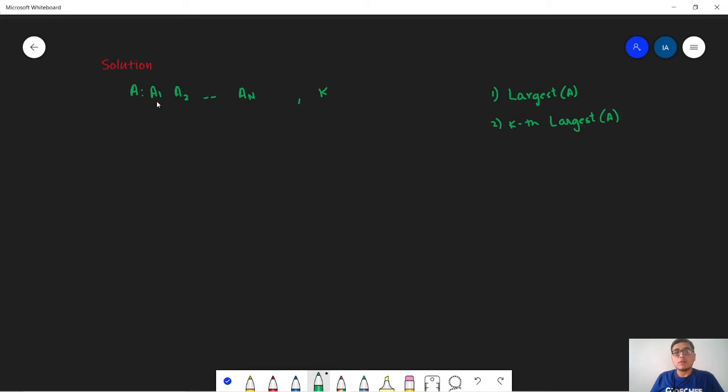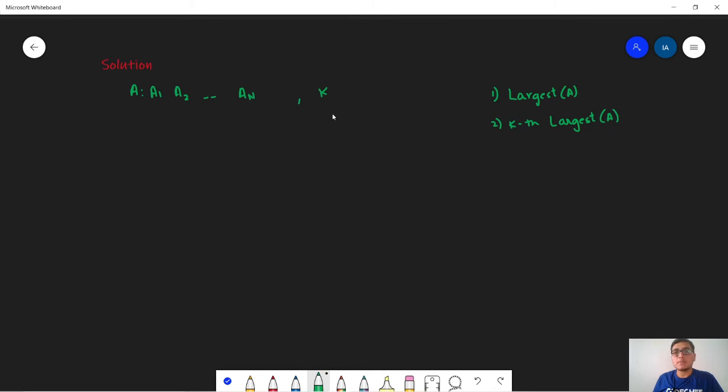Moving on to the solution. So in this problem we are given an array A of size N and an integer K. We need to find the largest element of A and the kth largest element of A. The solution to this problem is pretty obvious. We will just sort this array in non-increasing order.